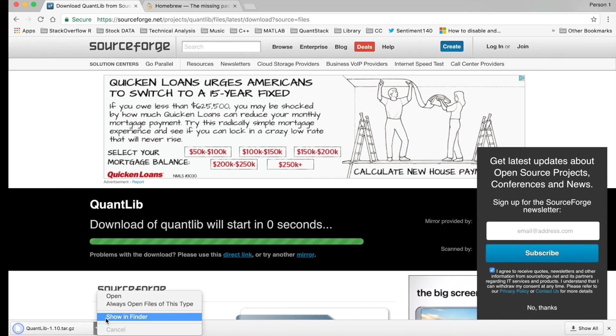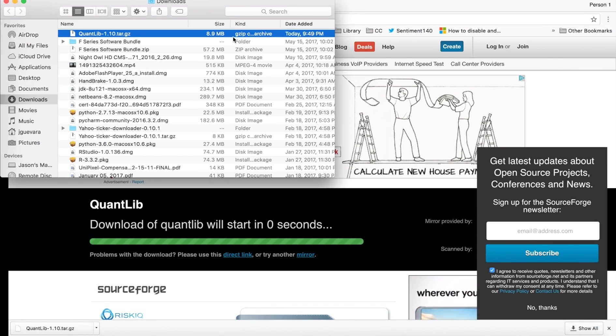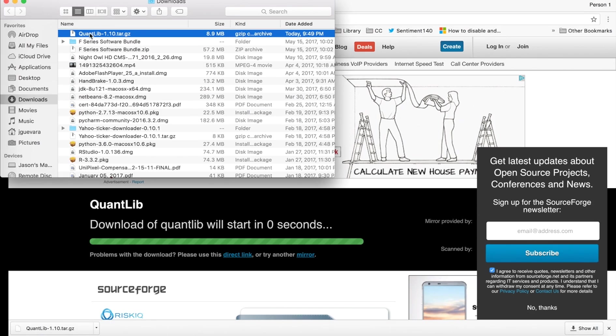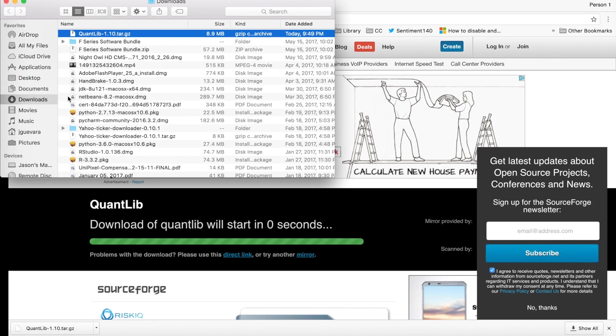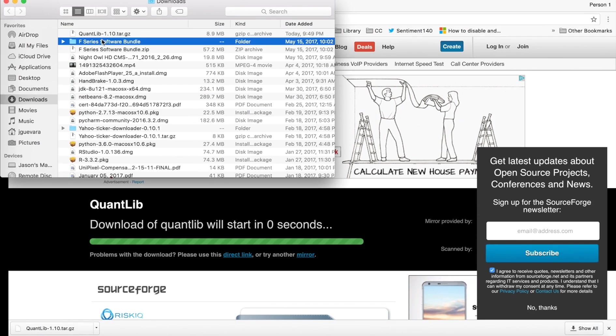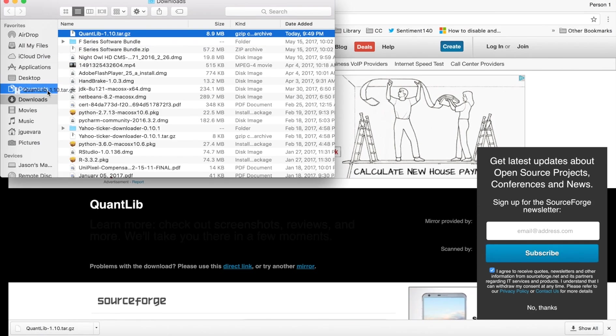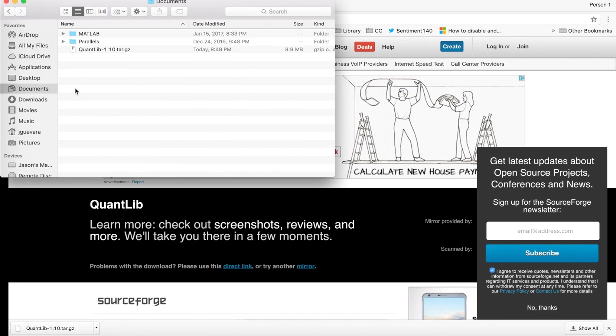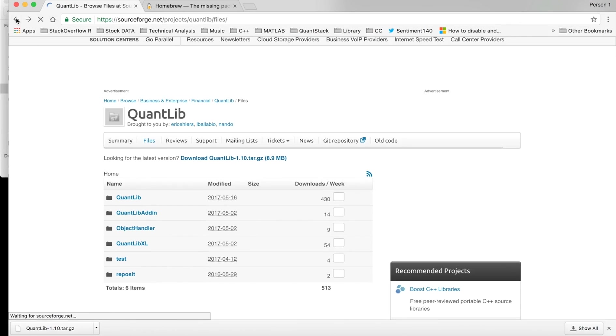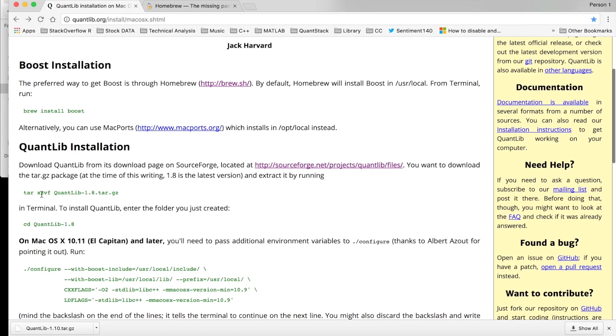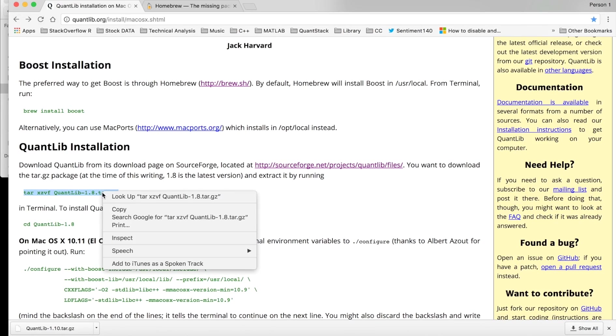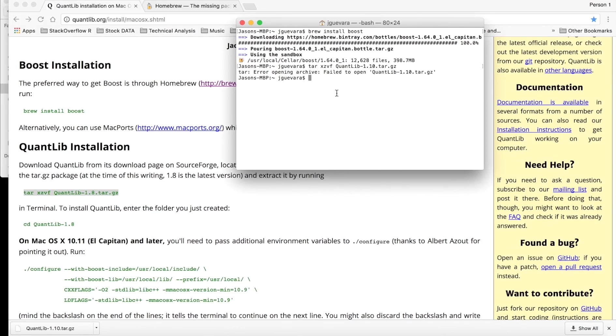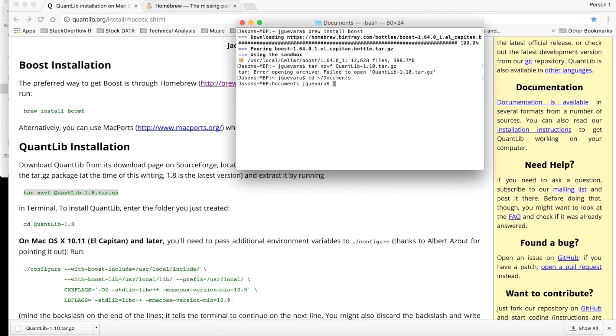What I did was I actually drag this into my documents. You'll see what in a minute. So go back to that page and copy this, but change it to 1.10 instead of 1.8. Actually, you have to change the working directory, so hit cd tilde forward slash documents. Now you're in the documents folder.